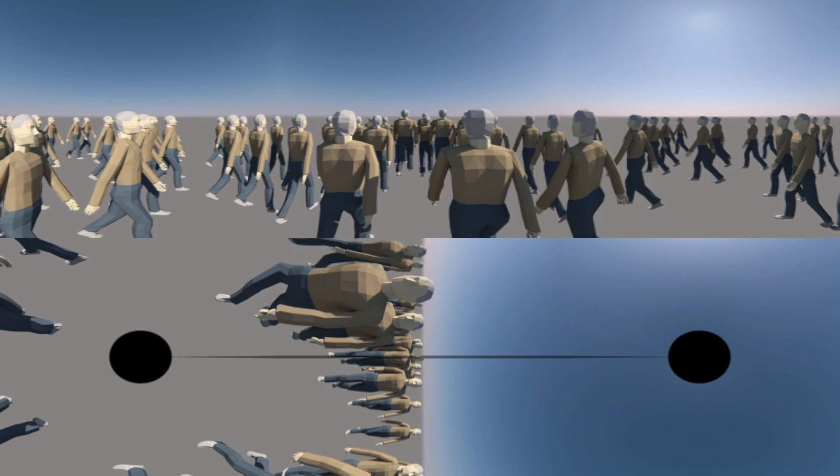For scale, here is a crowd of people. They will be used for size comparisons later on.